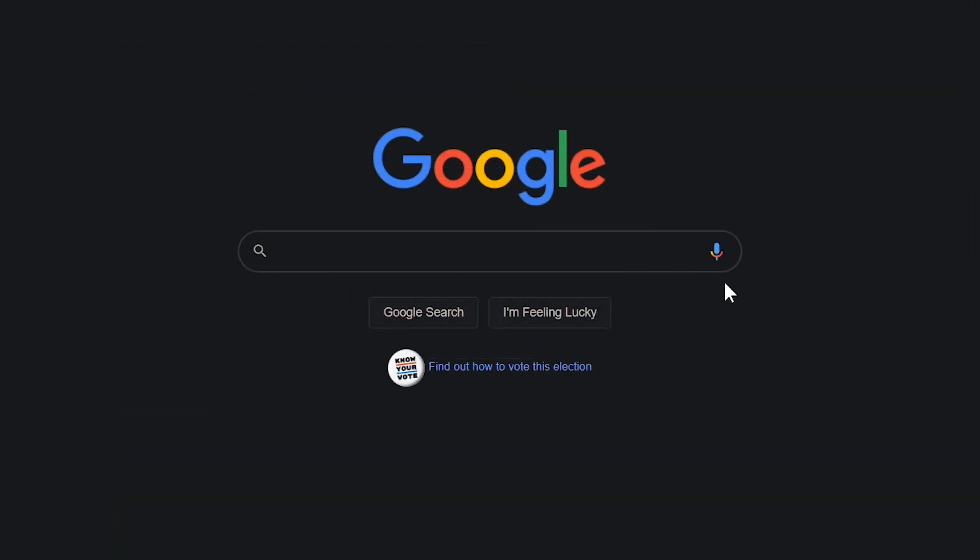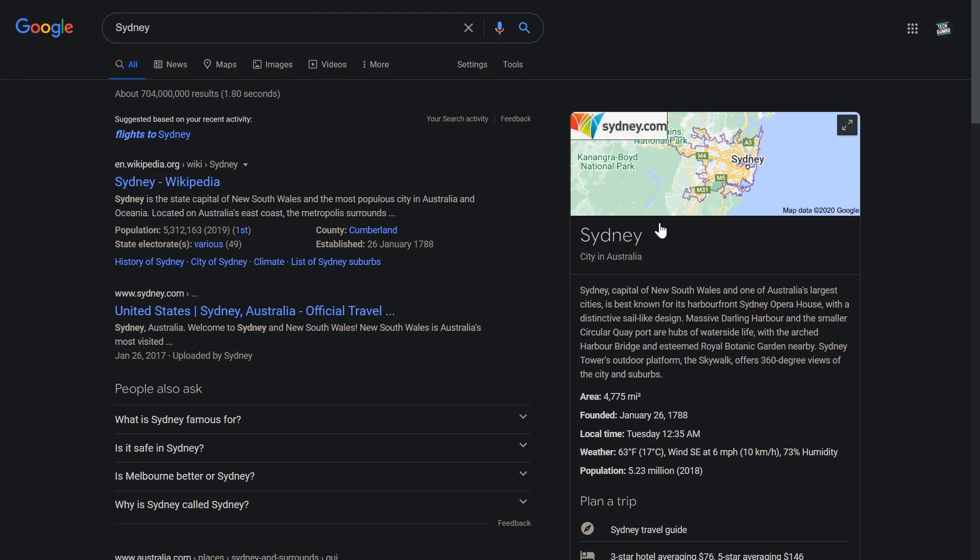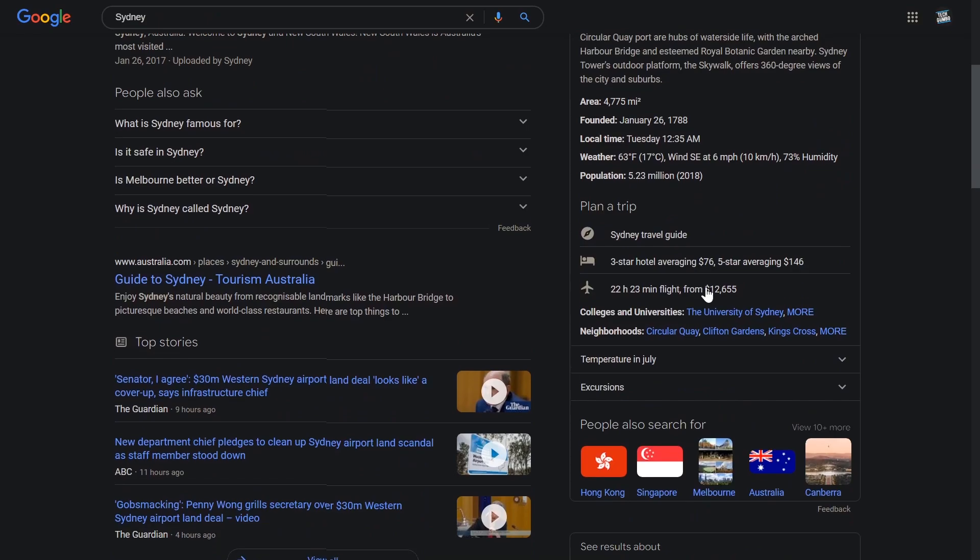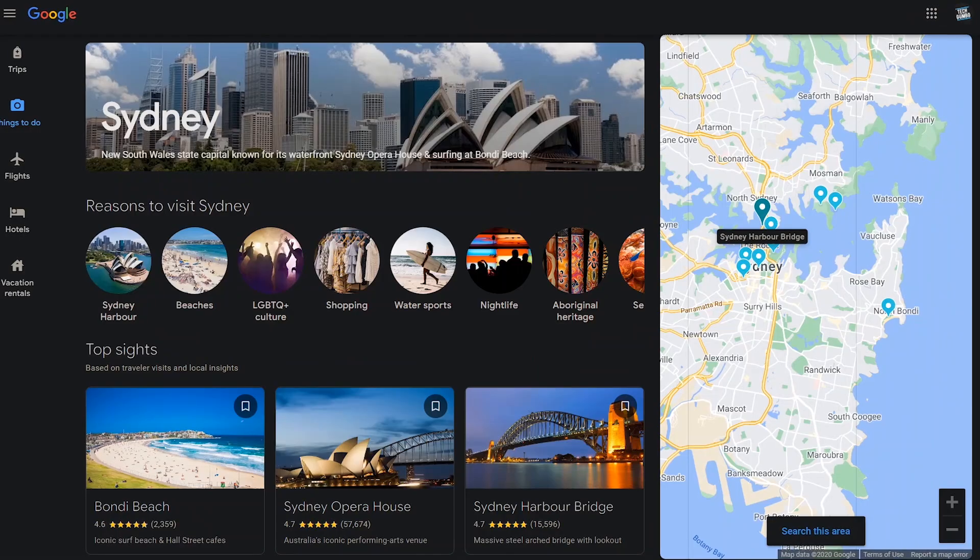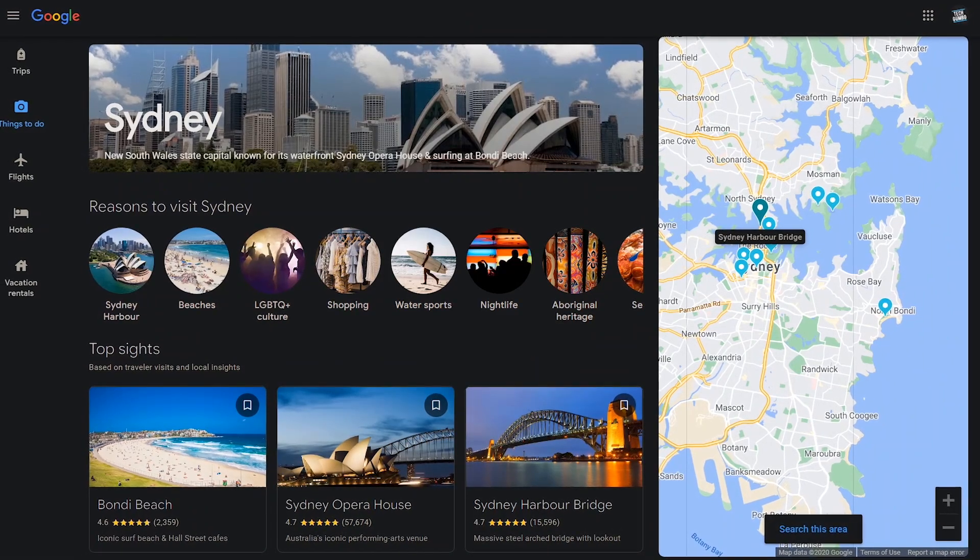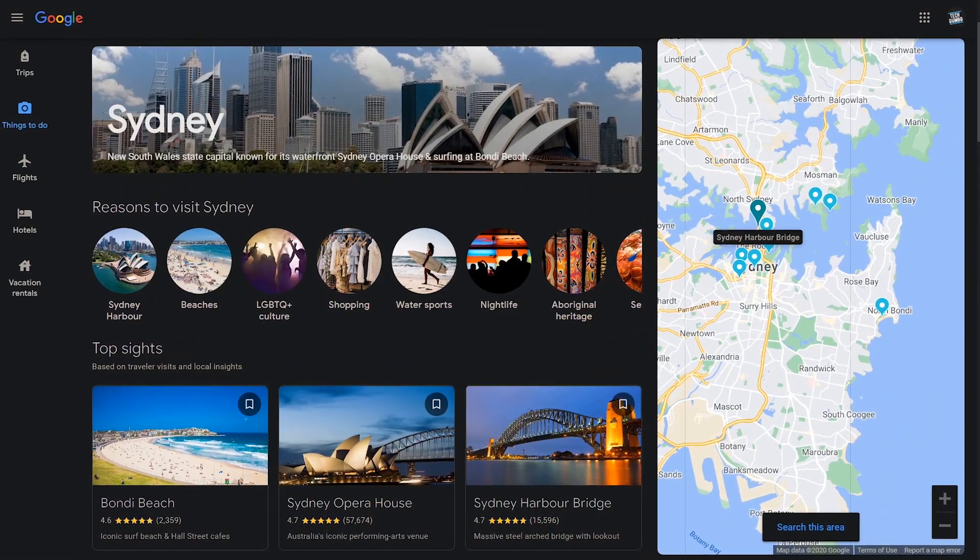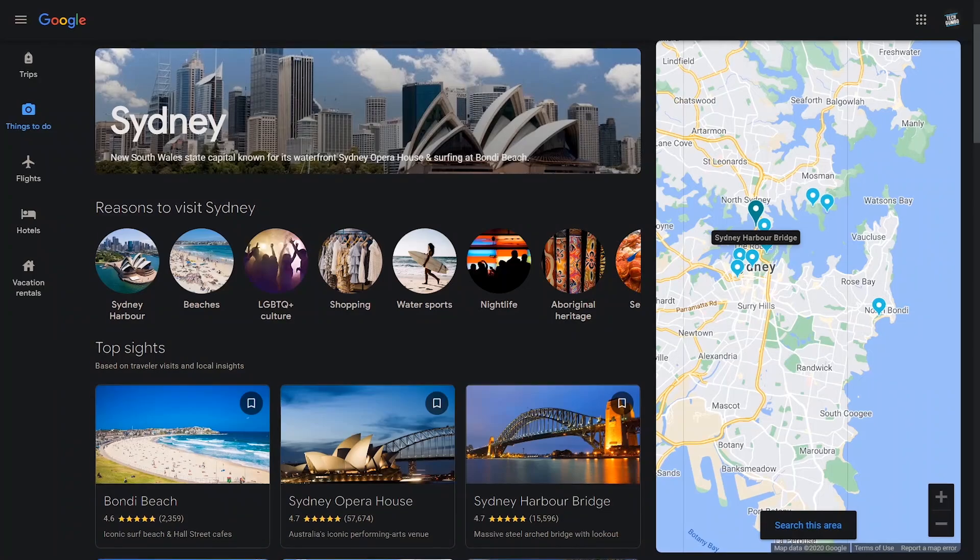Also when planning a trip, to easily find local attractions, search the name of the city or country. Sydney. Here is some information about Sydney. Sydney, capital of New South Wales and one of Australia's largest cities, is best known for its Harborfront Sydney Opera House with a distinctive sail-like design. In the card here on the right, under plan a trip, click the associated travel guide. Here you can find the things you can do while visiting that location.